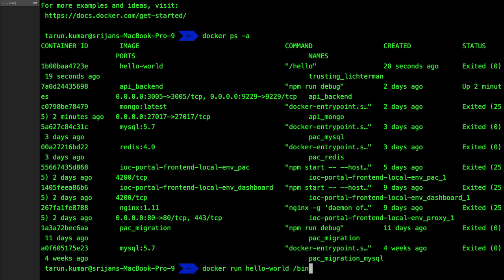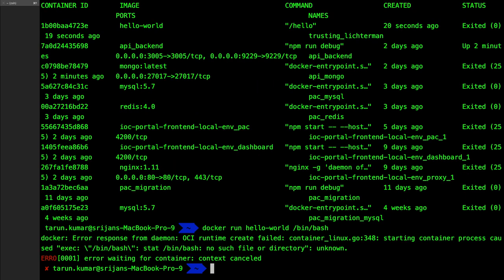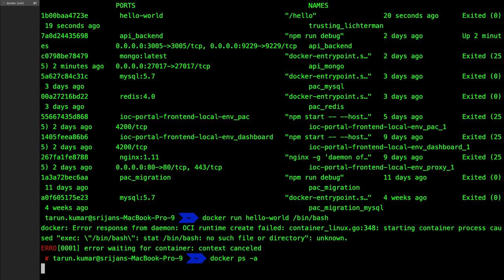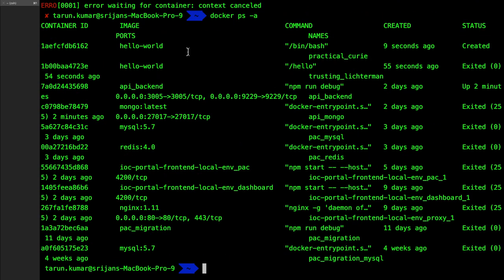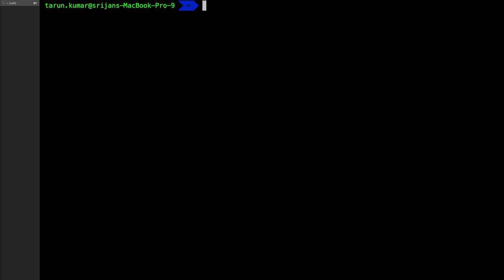'docker ps -a' gives you all the list of containers. Hello-world is actually a container we created by pulling the image from Docker Hub and starting it. So 'docker run' is actually a shorthand command to pull the image from Docker Hub and run it. For now, forget about these details — we are on step one and need to understand images and containers first.